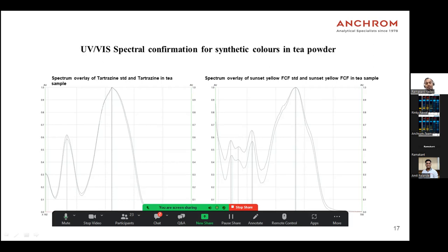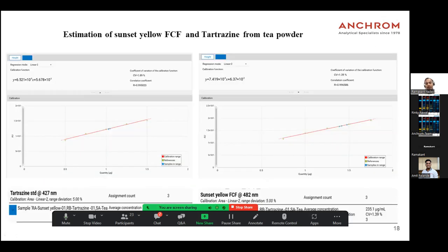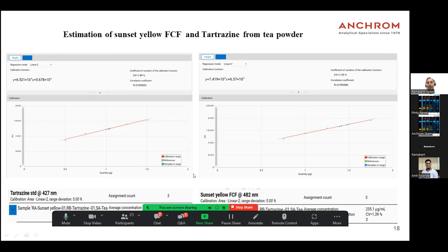For quantification of sunset yellow and tartrazine in the sample, with the help of multi-level calibration I plotted a five-point calibration curve. Tartrazine was calculated at 427 nanometers and sunset yellow at 482 nanometers. It was found that tartrazine is present at around 0.225 to 0.25% and sunset yellow at around 0.37% in the tea sample.